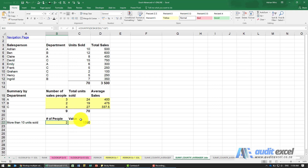COUNTIF, SUMIF, AVERAGEIF, MAXIF — any of the new IFS-type functions.